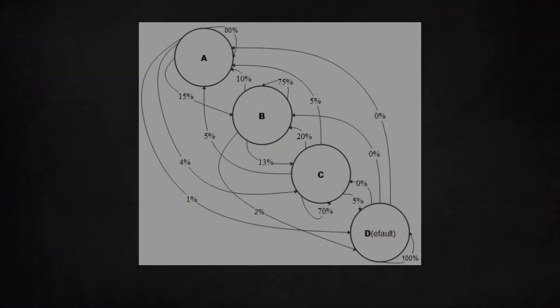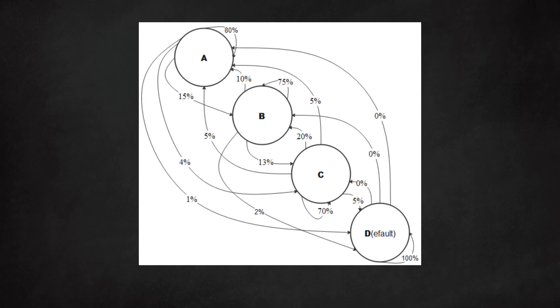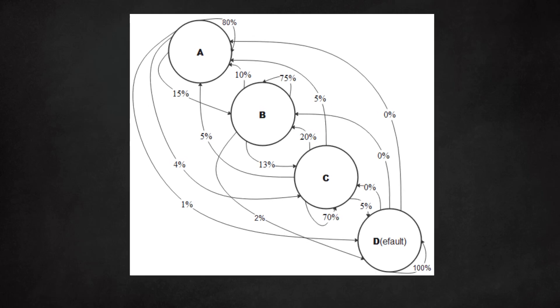We can also put these transition probabilities in a diagram. The circles represent the states A, B, C, and D. The arrows show the probabilities to migrate from one state to another or to stay put. Again, all the outgoing arrows should add up to 1 or 100%.